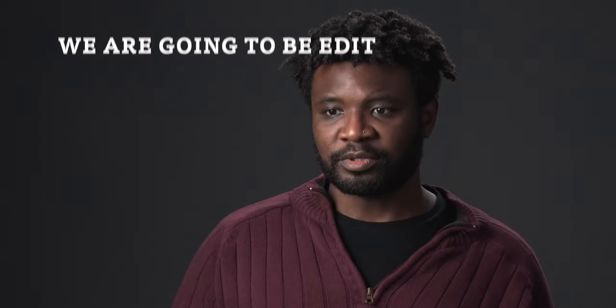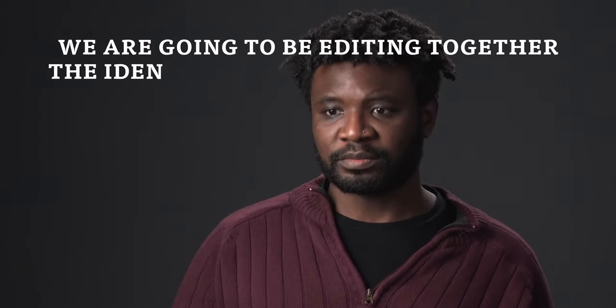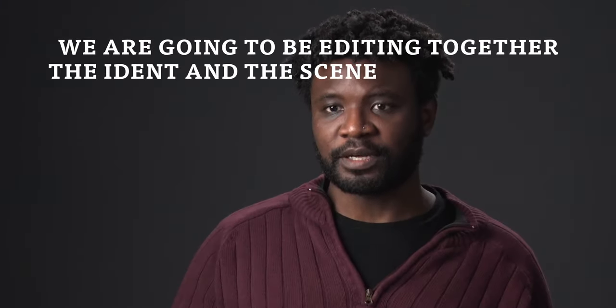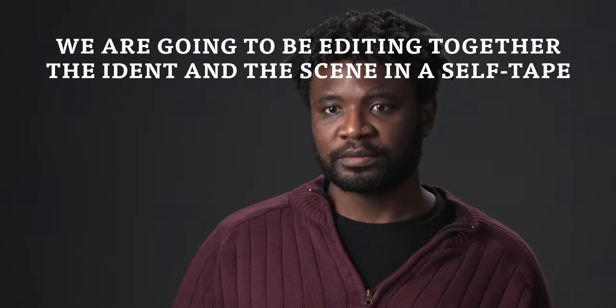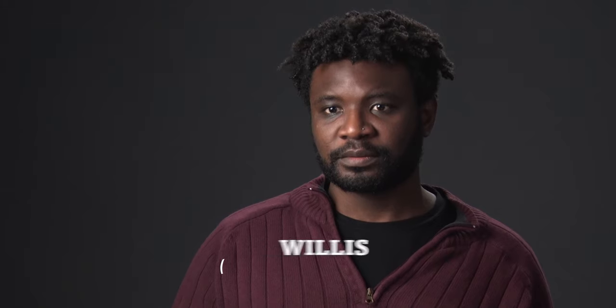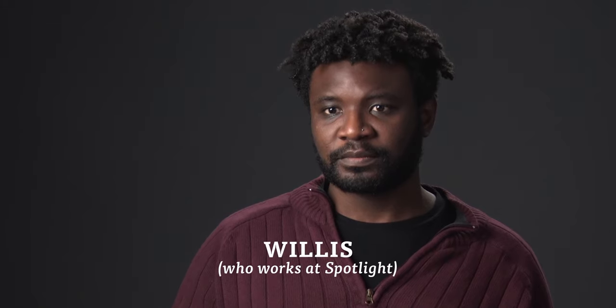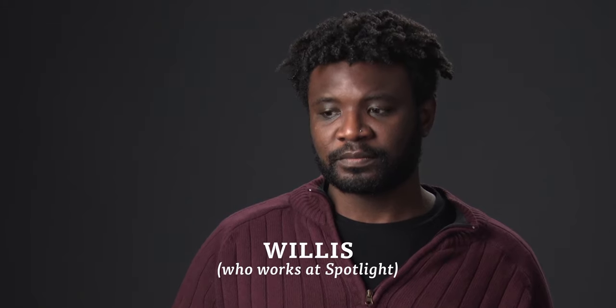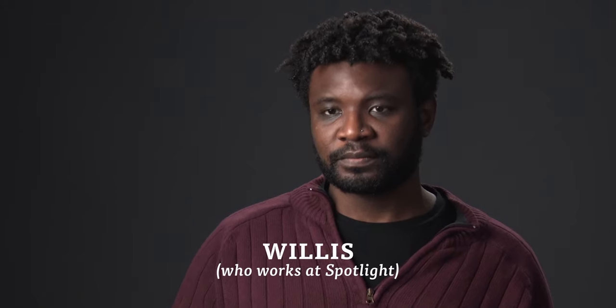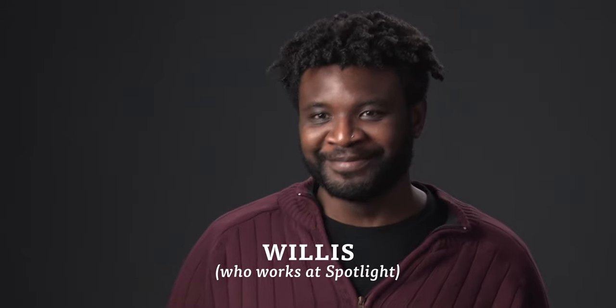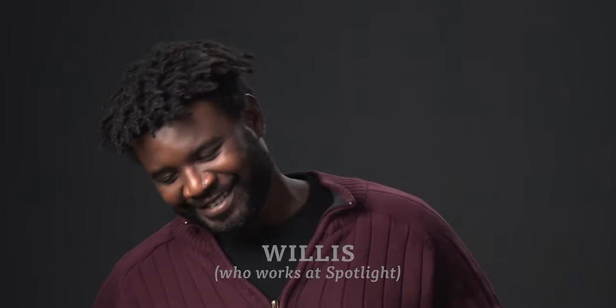We are going to be editing together the ident and the scene in a self-tape. Willis, who works at Spotlight, has very kindly filmed a self-tape for us to edit with in our studio in London.